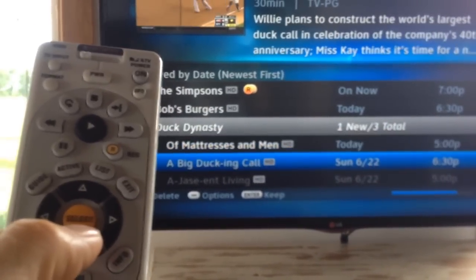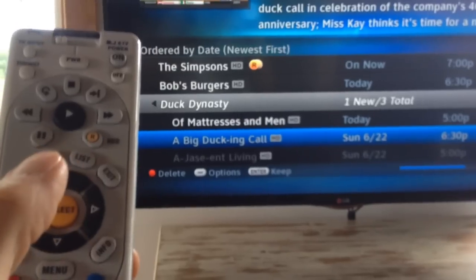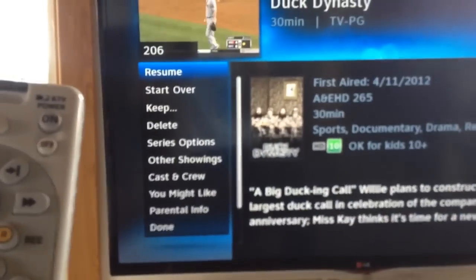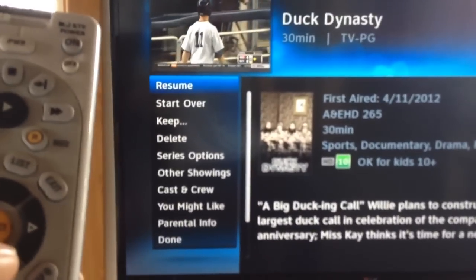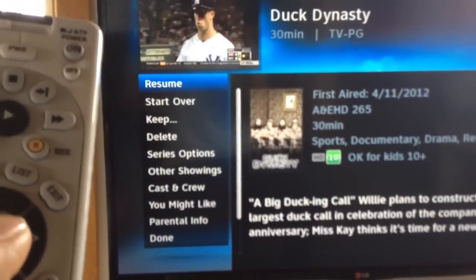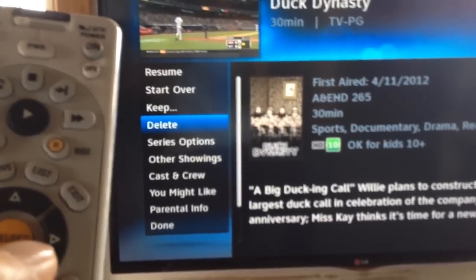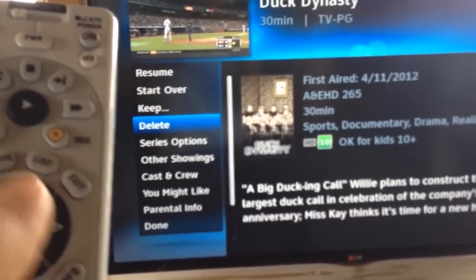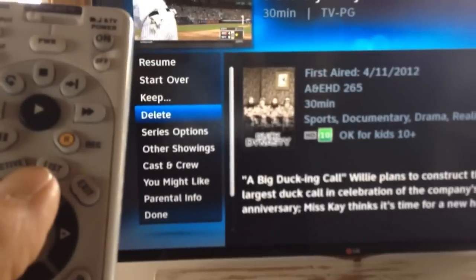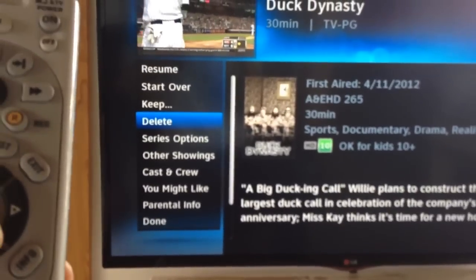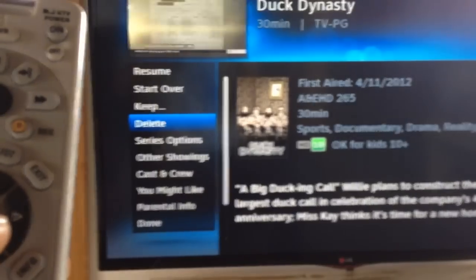If I want to watch this, I go to highlight what I want to watch and hit select. It gives me options on the left-hand side of the screen. I've already watched some of this. It says resume, start over, keep. If you've watched something and you don't want it anymore, you delete it. It'll ask you — it'll triple ask you if you're sure. All those other things below, delete, I don't really do much with.